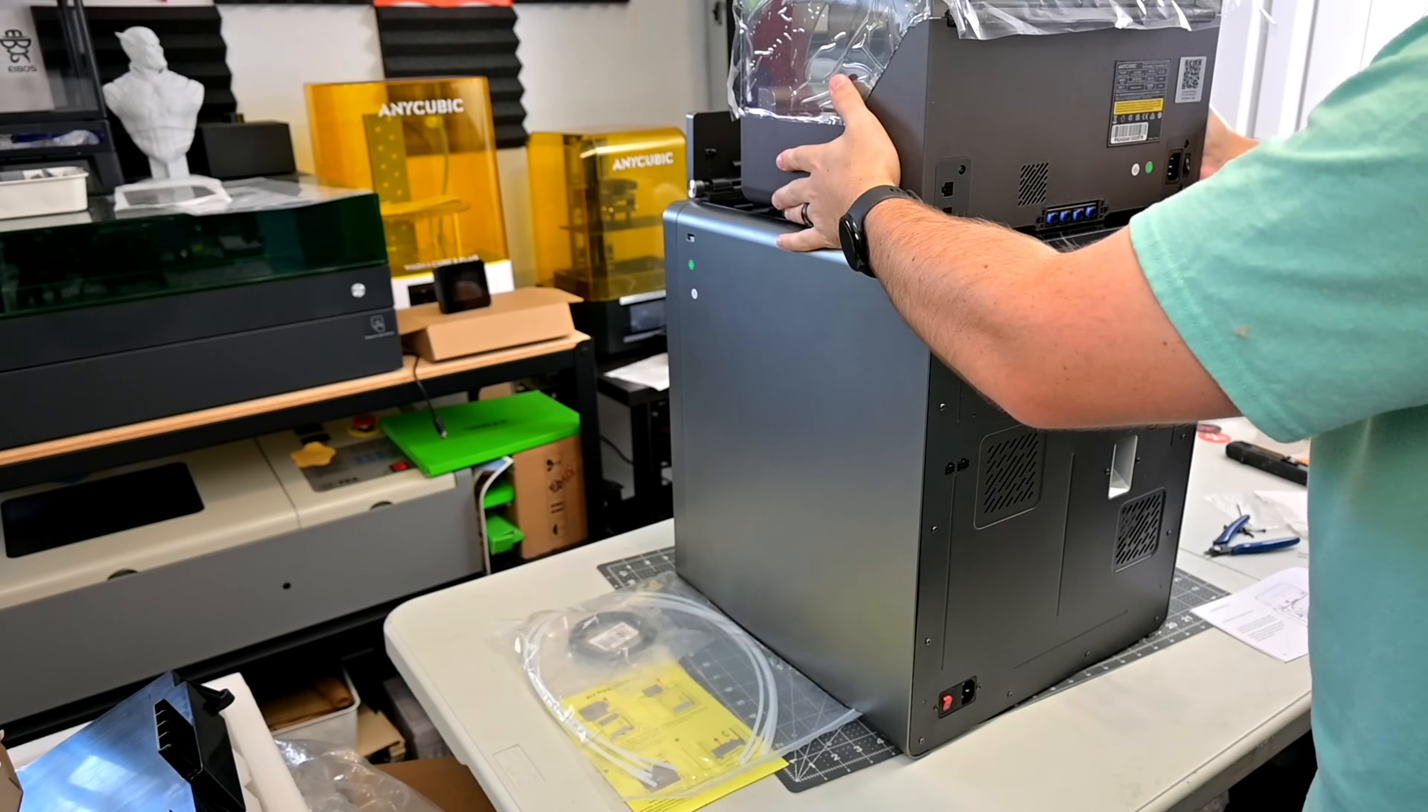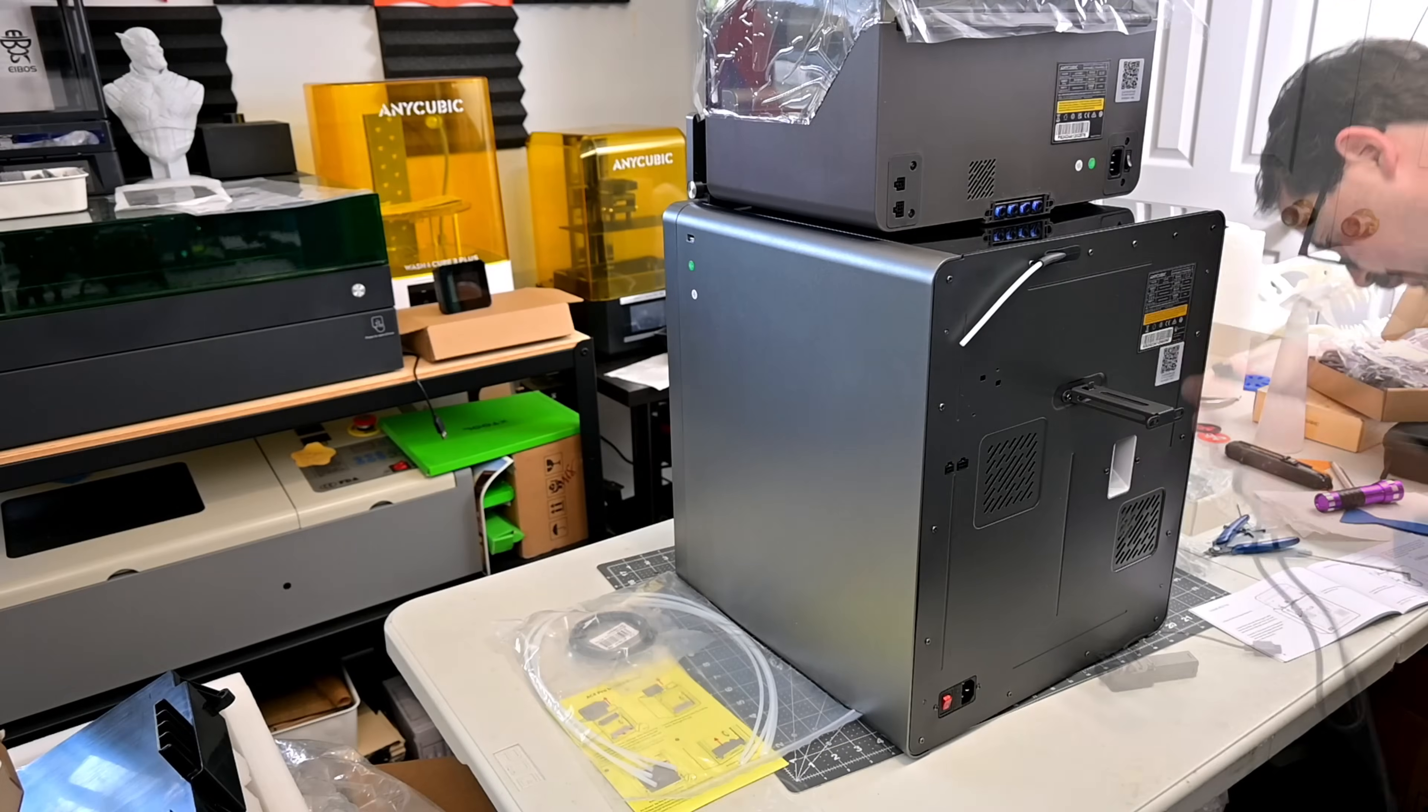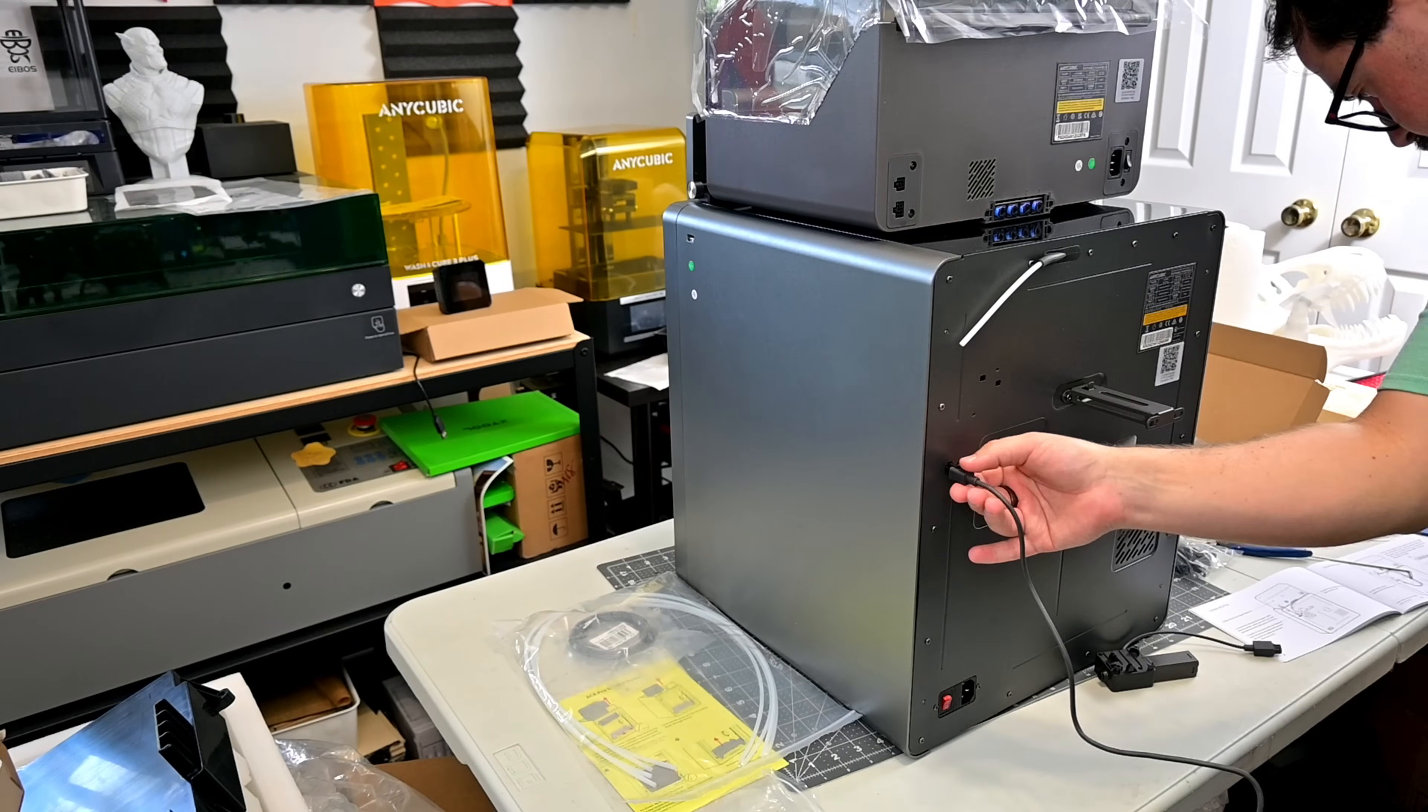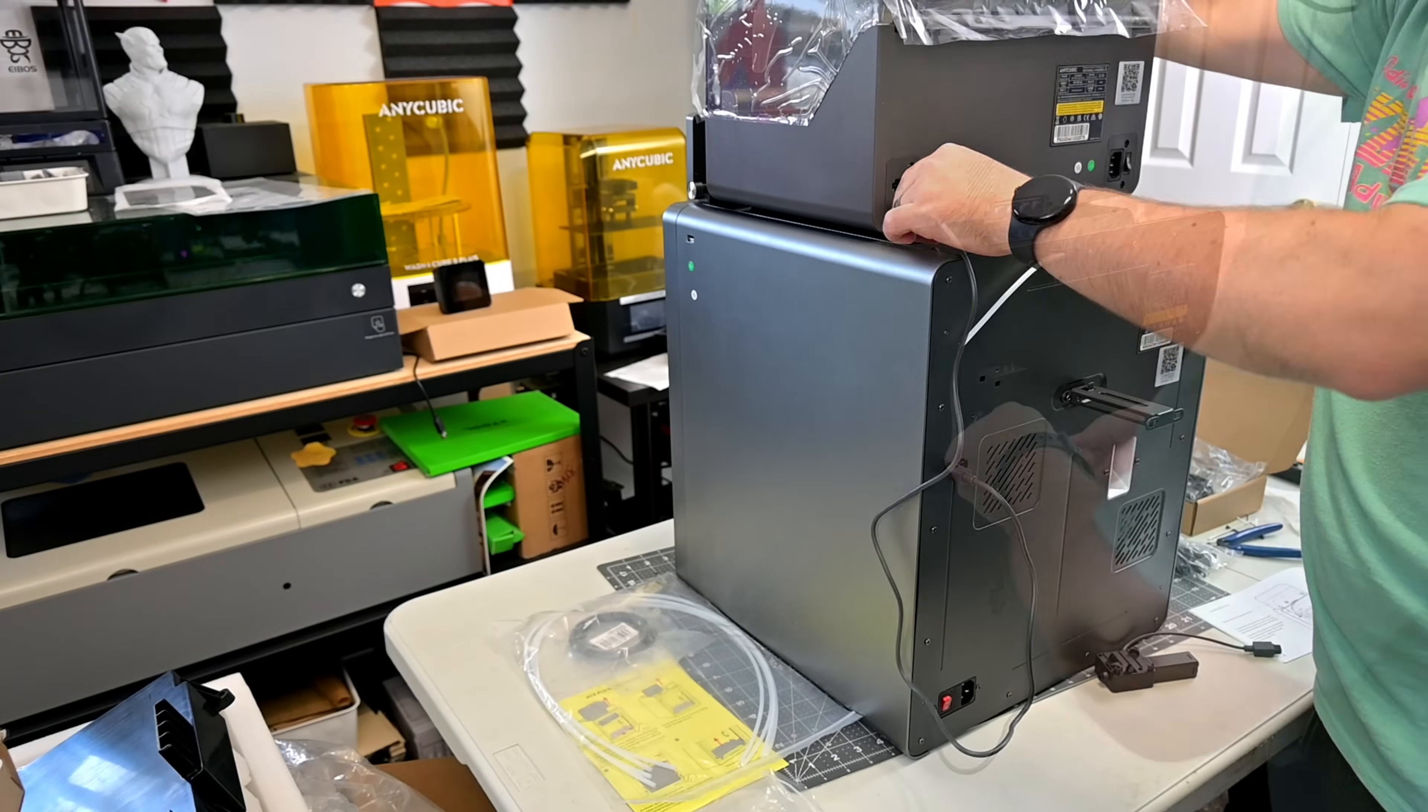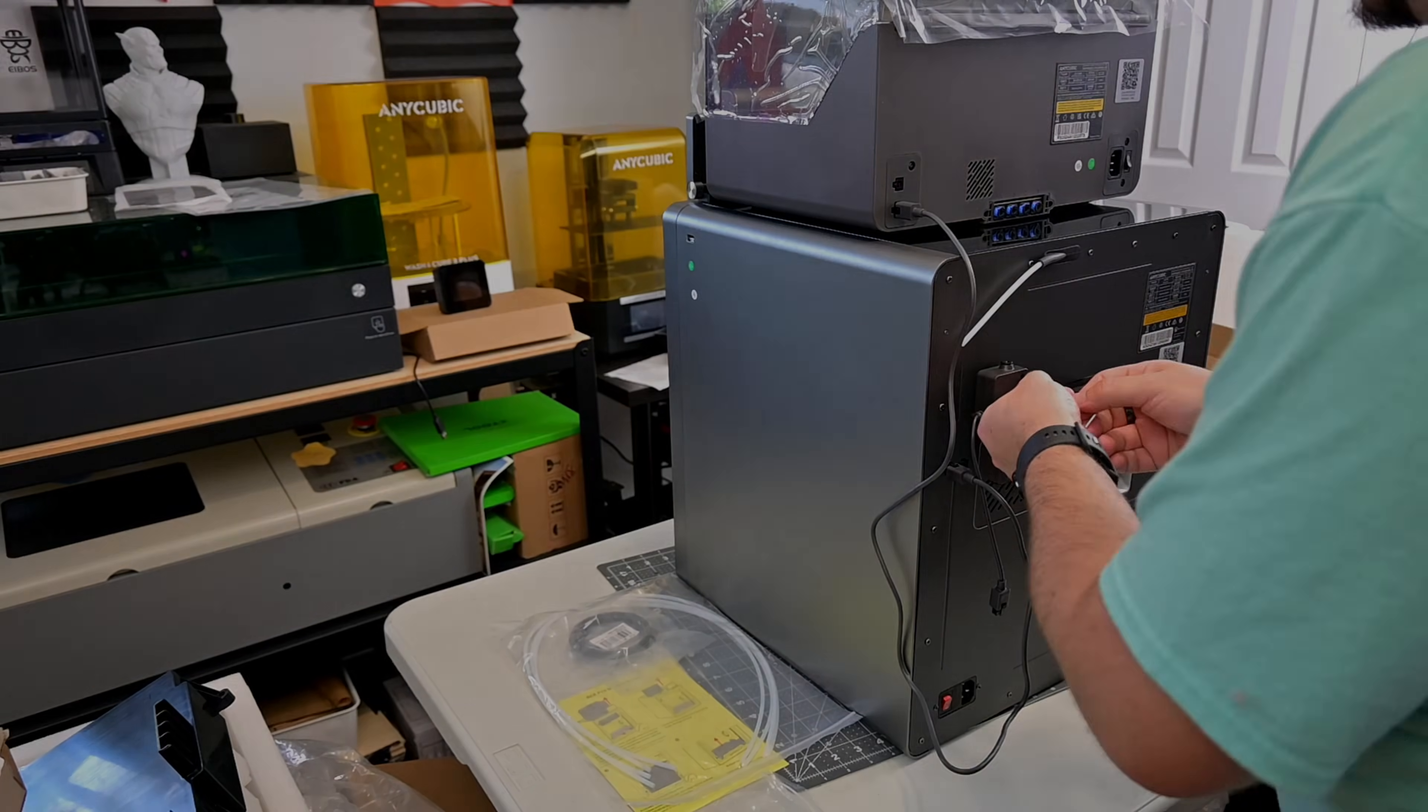It took about 20 minutes to unbox, plug everything in, and start the automatic calibration steps, and then I was up and printing. The manual does a great job of walking you through all the steps needed. I think anyone would be able to get up and running with no issues.